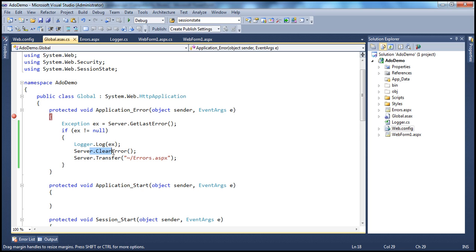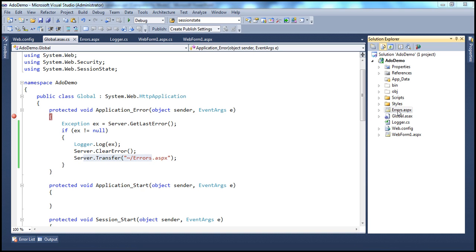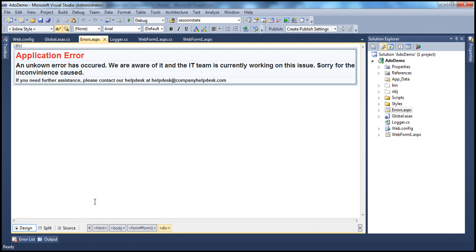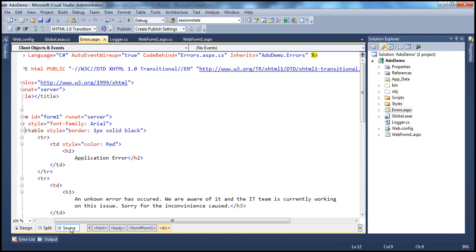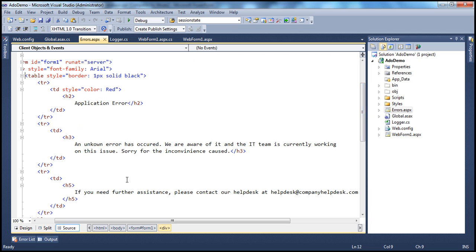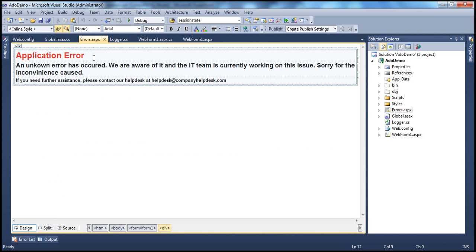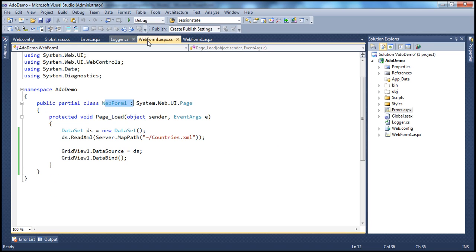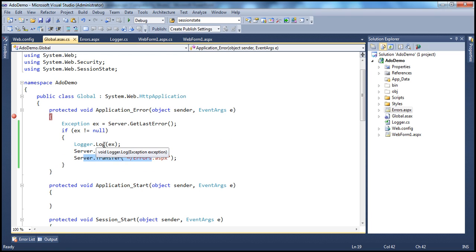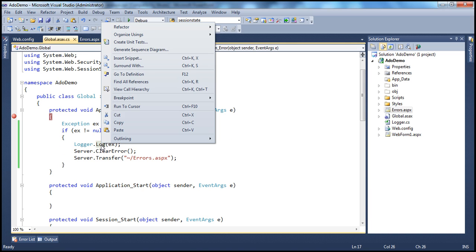Once the exception is logged, we clear the error and then redirect the user to errors.aspx page. If you look at errors.aspx, it's a standard aspx page with just some HTML that lets the user know there is an application error. Now let's look at the log method that we wrote in part 73 of this video series.